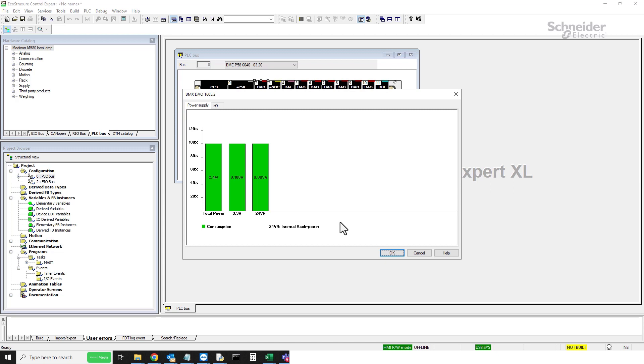The benefit of doing that is it gives you a representation of which bus line the current module is sourcing from, as well as the amount of power the module is consuming from the power supply.